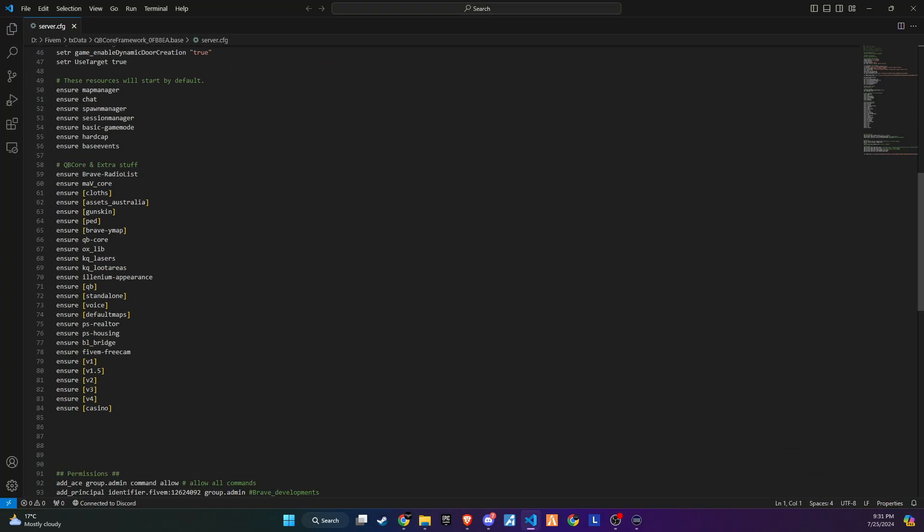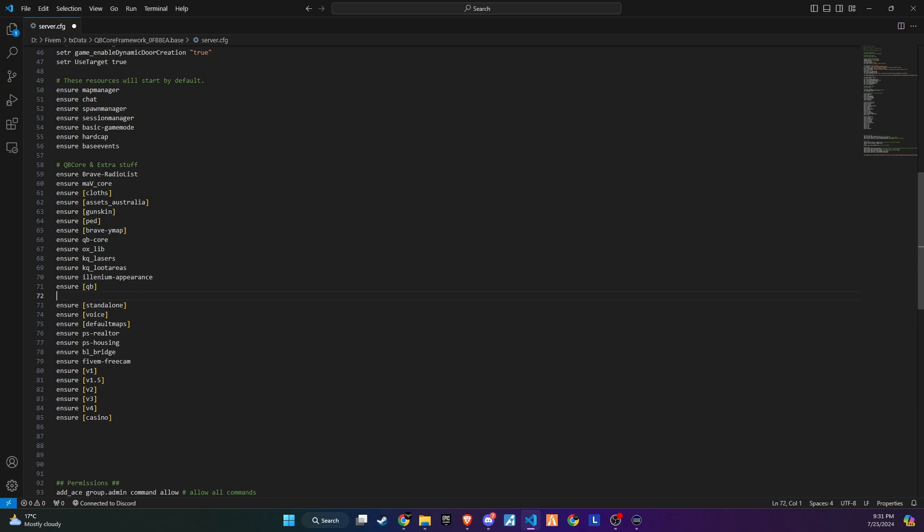Another important step is to ensure the new garage script is added to the server.cfg file. This will prevent any dependency issues with other scripts.